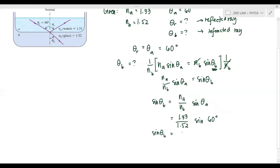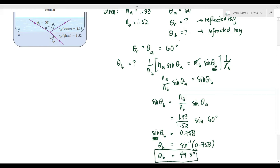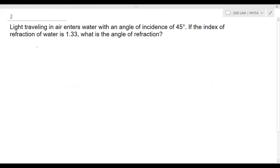Calculating using a calculator gives us sine(theta_b) = 0.758. This is not yet our angle, so we apply arc sine: theta_b = sine^(-1)(0.758). In your calculator, press shift then sine to get sine^(-1), then input 0.758. This gives theta_b = 49.3 degrees, which is our refracted ray. The reflected ray is 60 degrees. That is the answer for this problem.